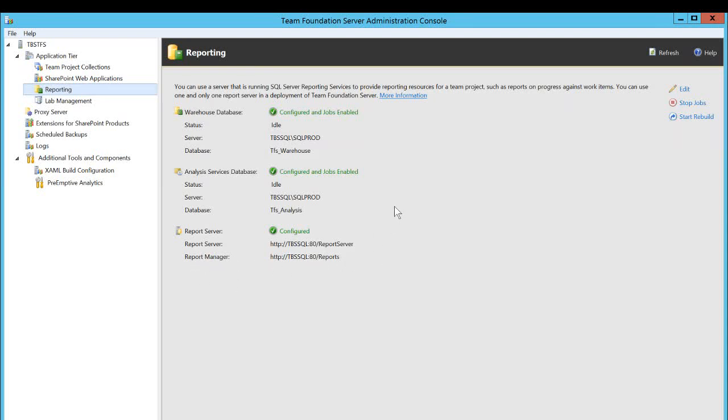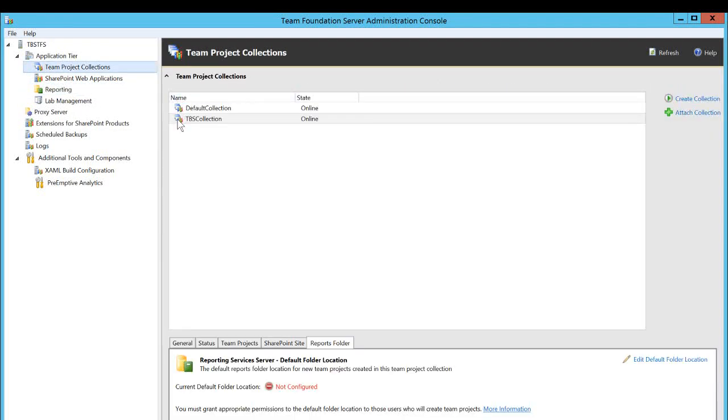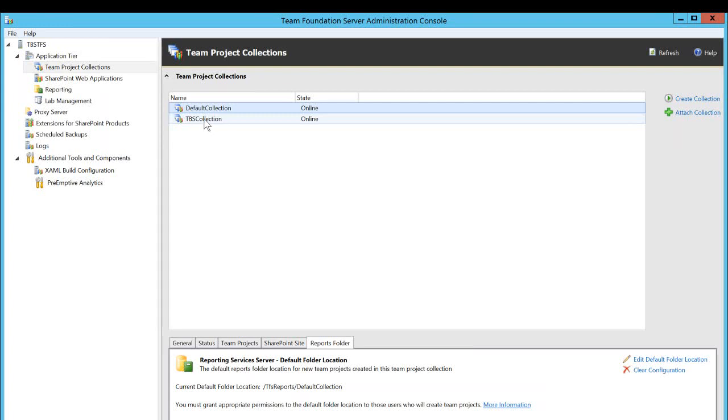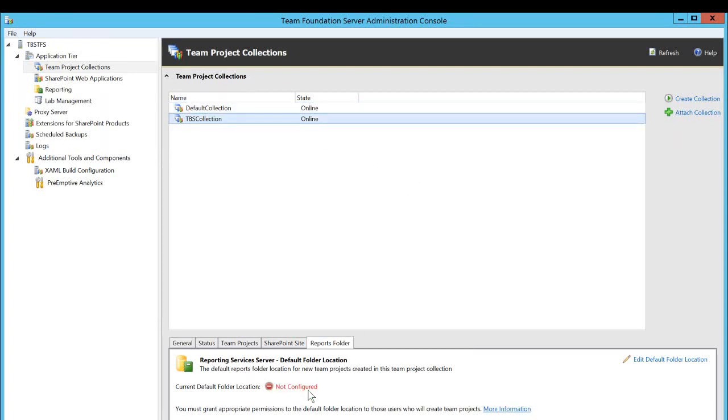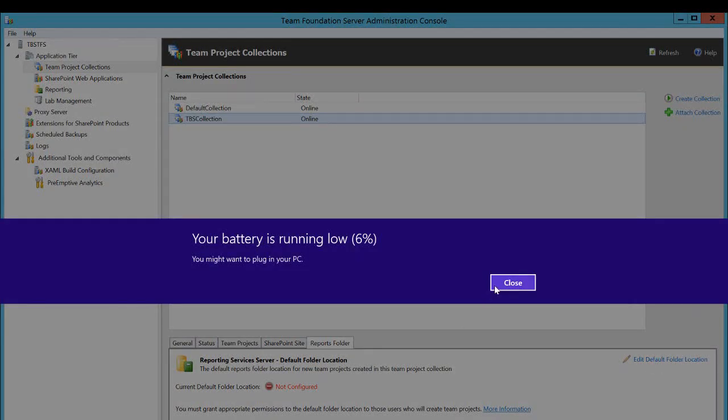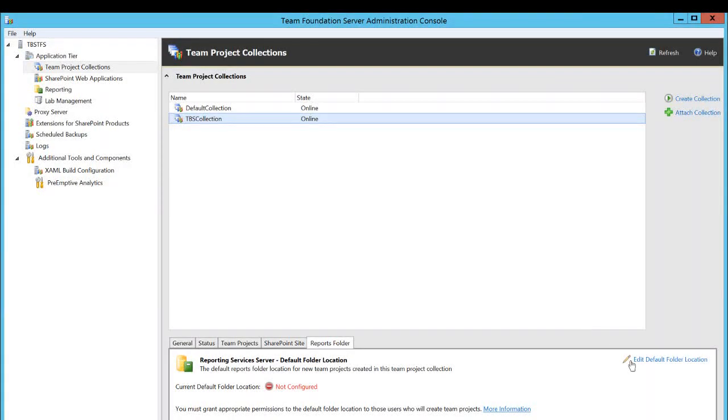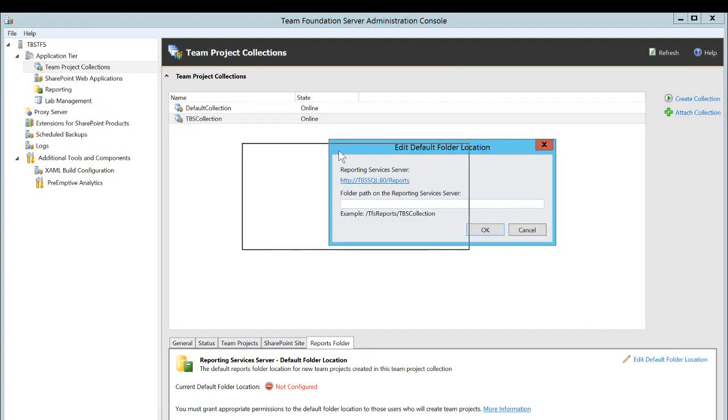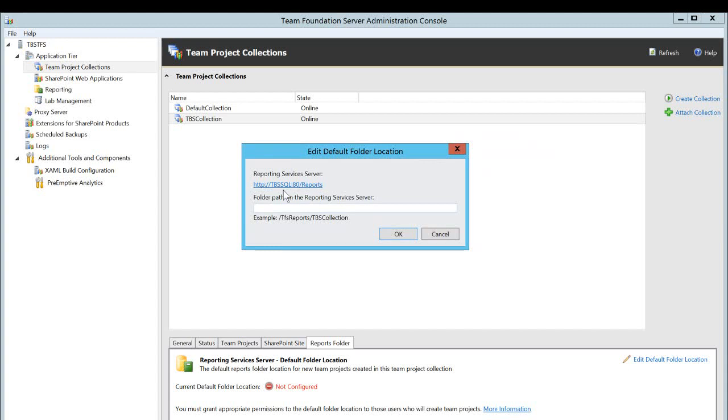So that is completed. And if we go back to our team project collection, I have two collections right here, default collection and the collection that we're going to configure this folder on is TBS collection. So we'll select that and you will see that report folder right here is not configured. In order to configure that, you need to click on edit default folder location.